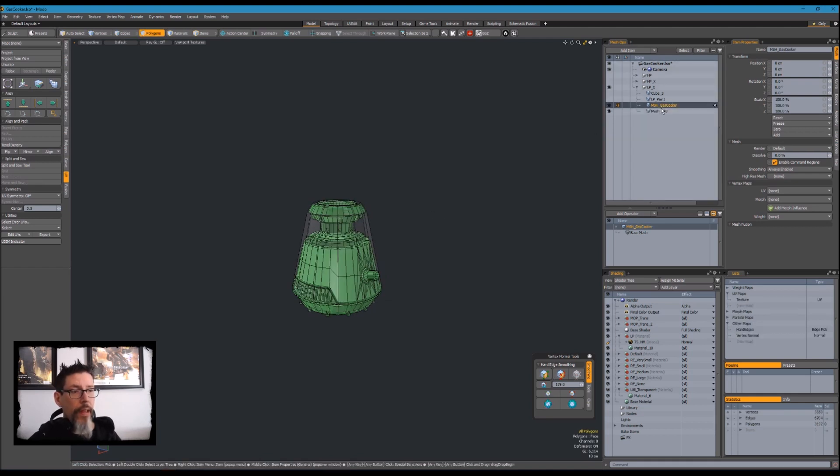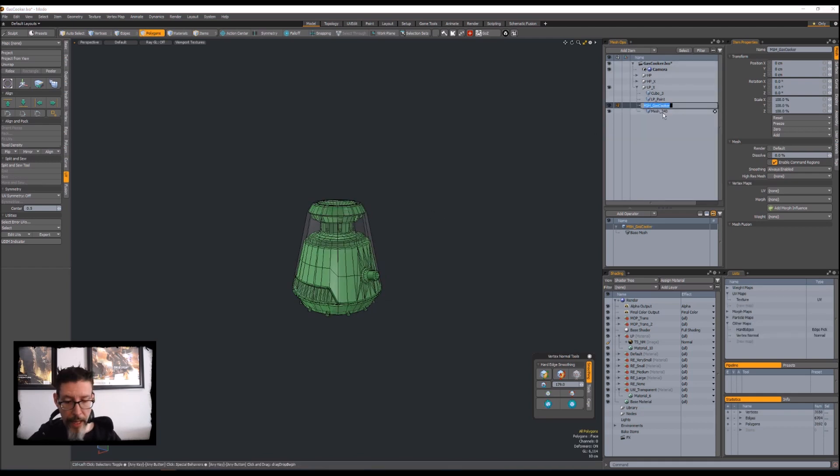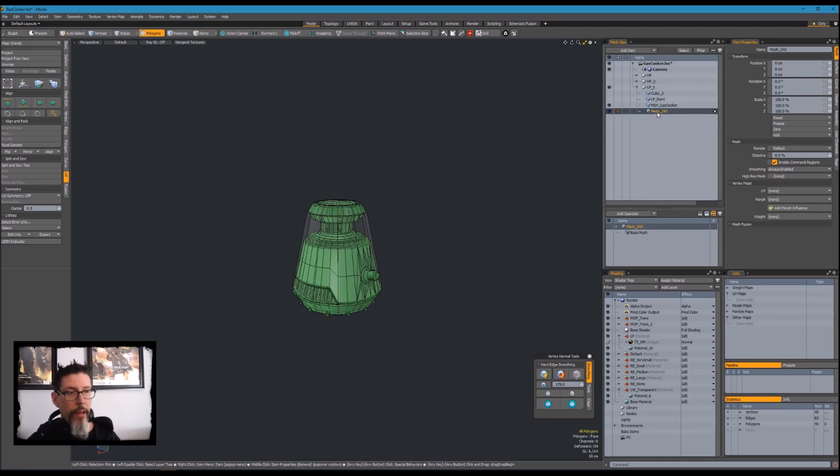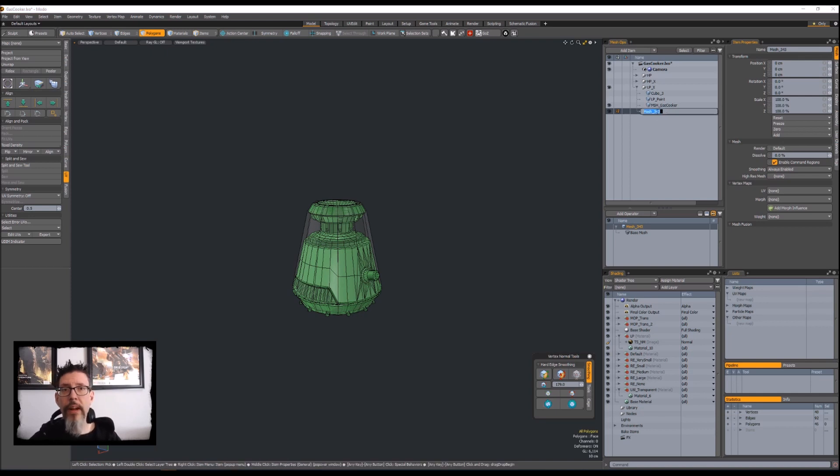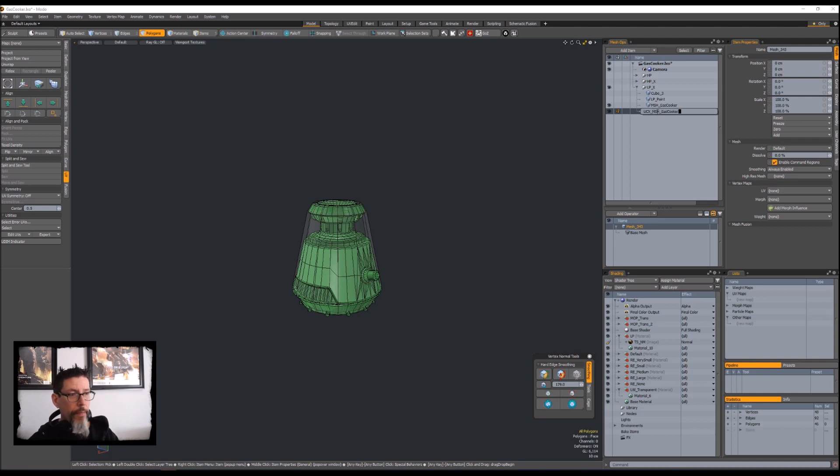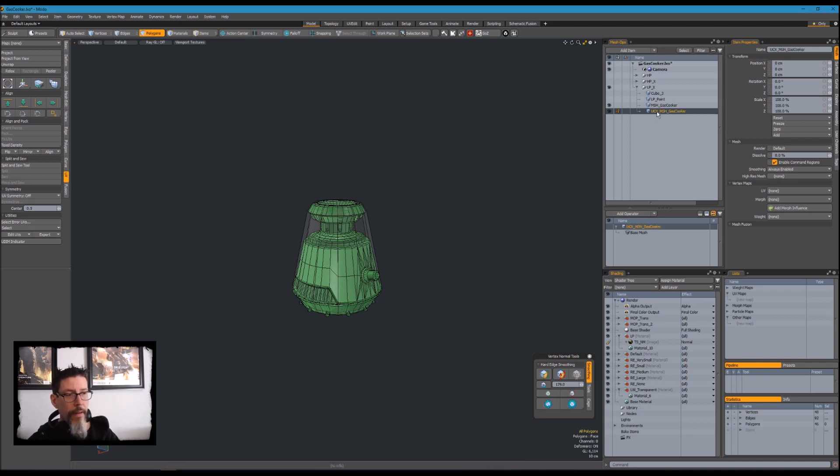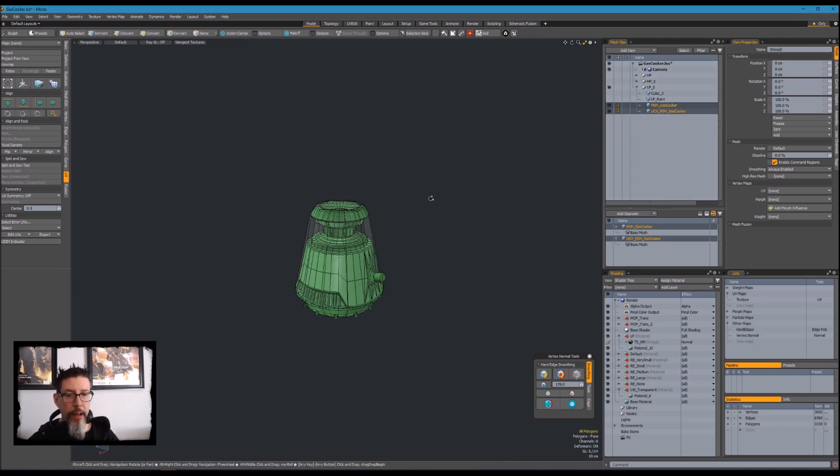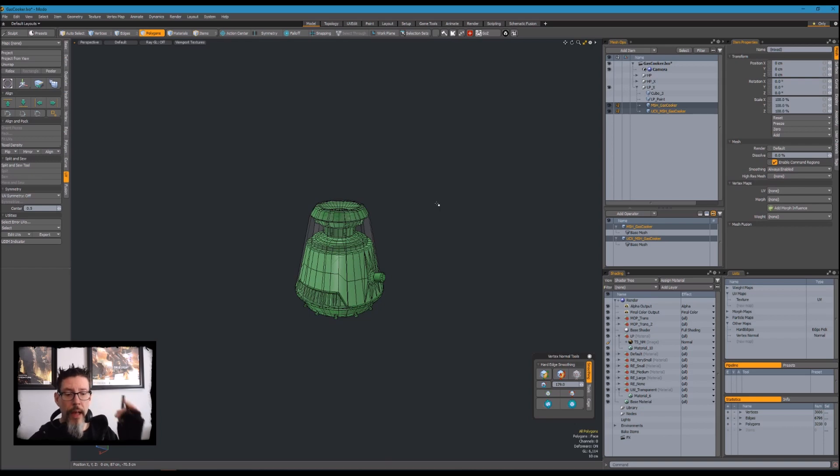The only thing left to do is name this collision mesh correctly. If you've been using Unreal Engine for any amount of time, you know it's UCX with an underscore and the name of the mesh. I'm going to export those to that same folder and I'll meet you over in Unreal Engine 4.